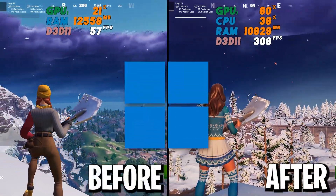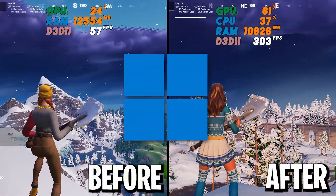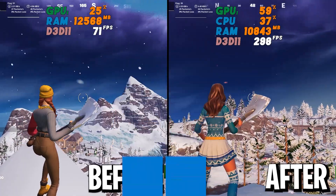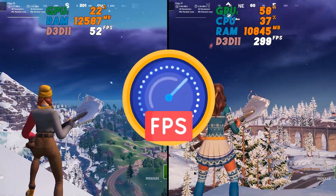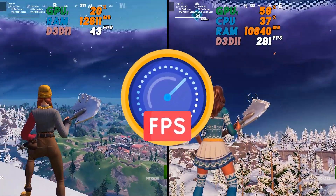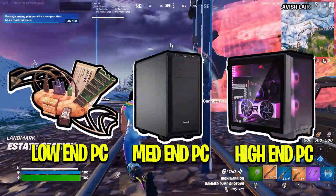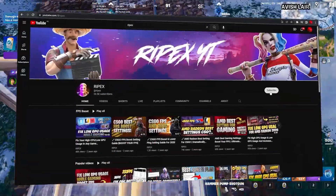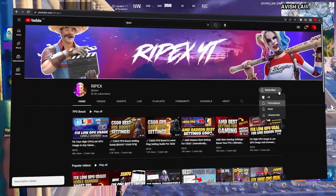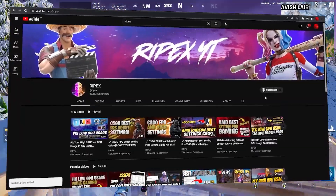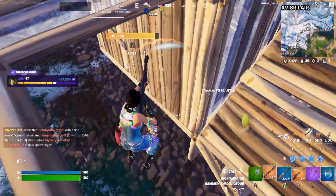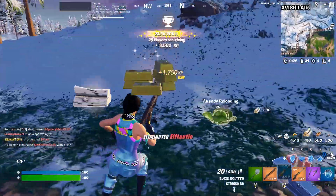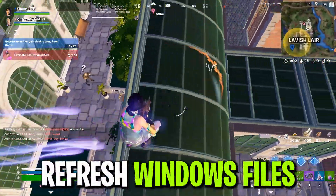In this video I'm going to show you how to optimize your Windows for gaming in 2024 in order to get better performance and better FPS while gaming on any PC or laptop. Welcome to my channel — without wasting time, let's dive straight into this video.